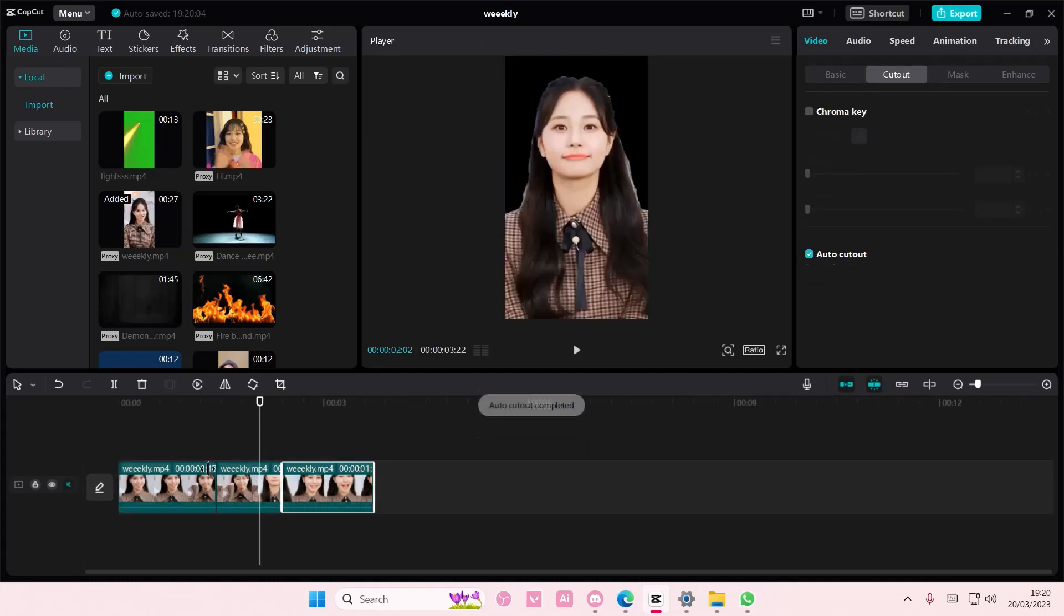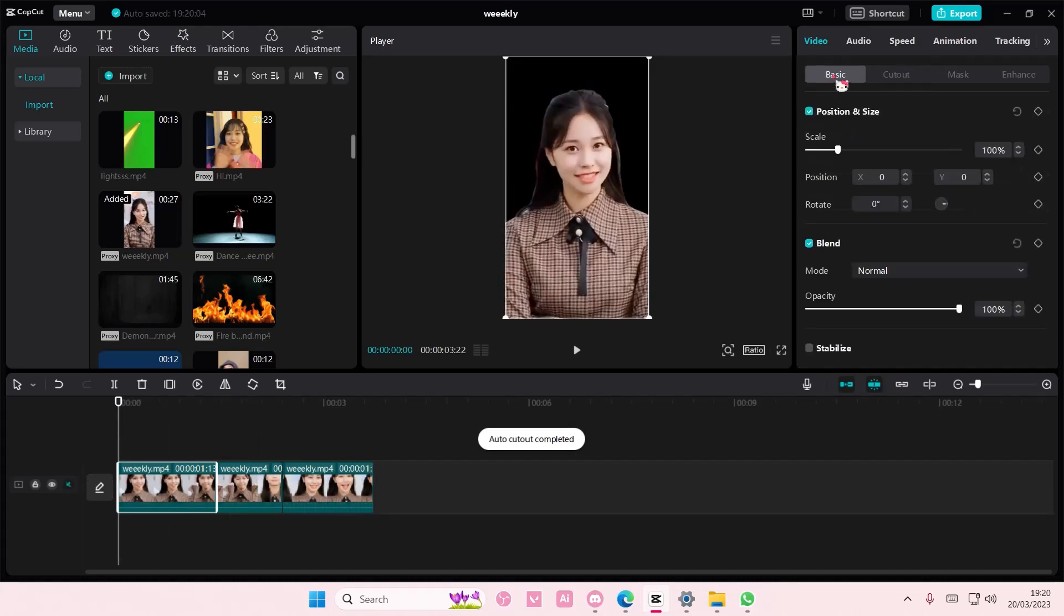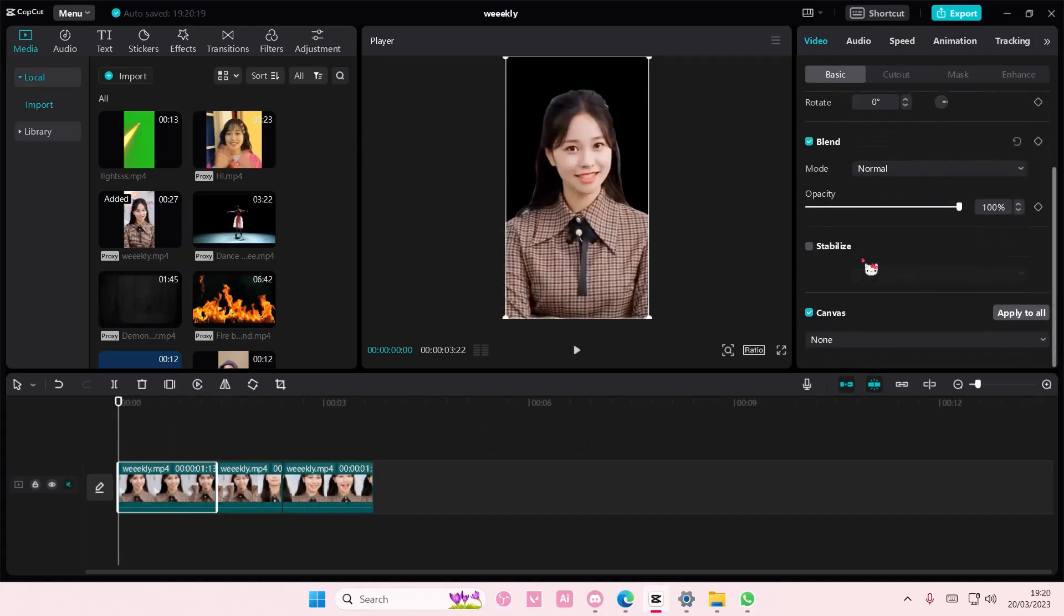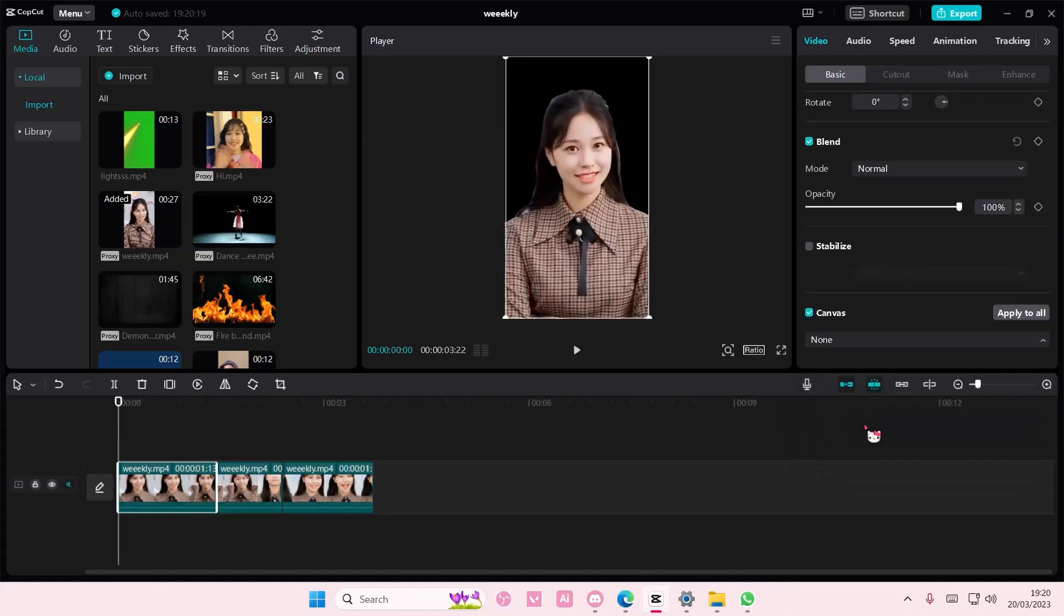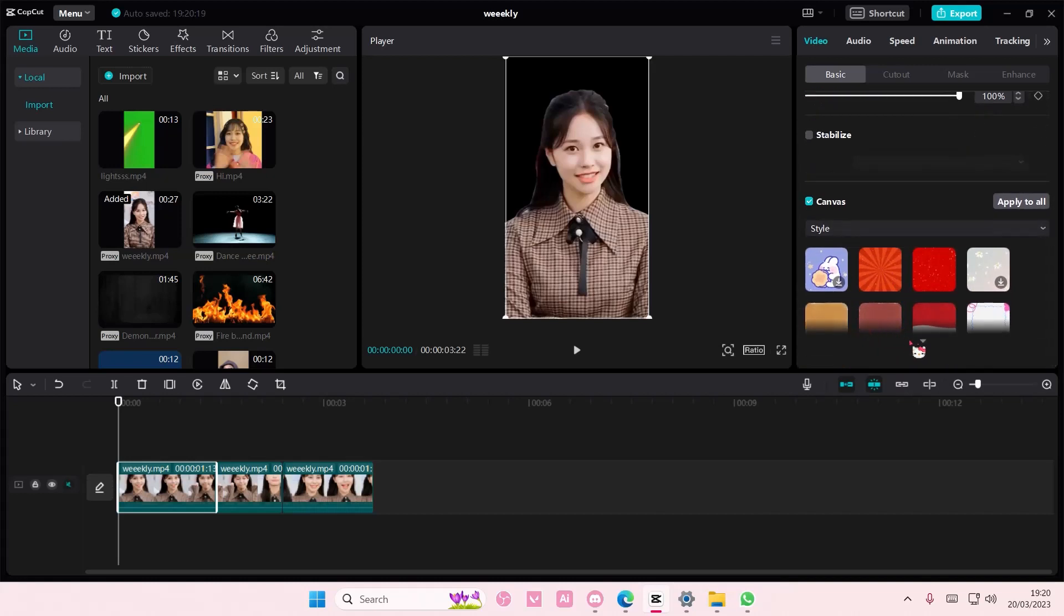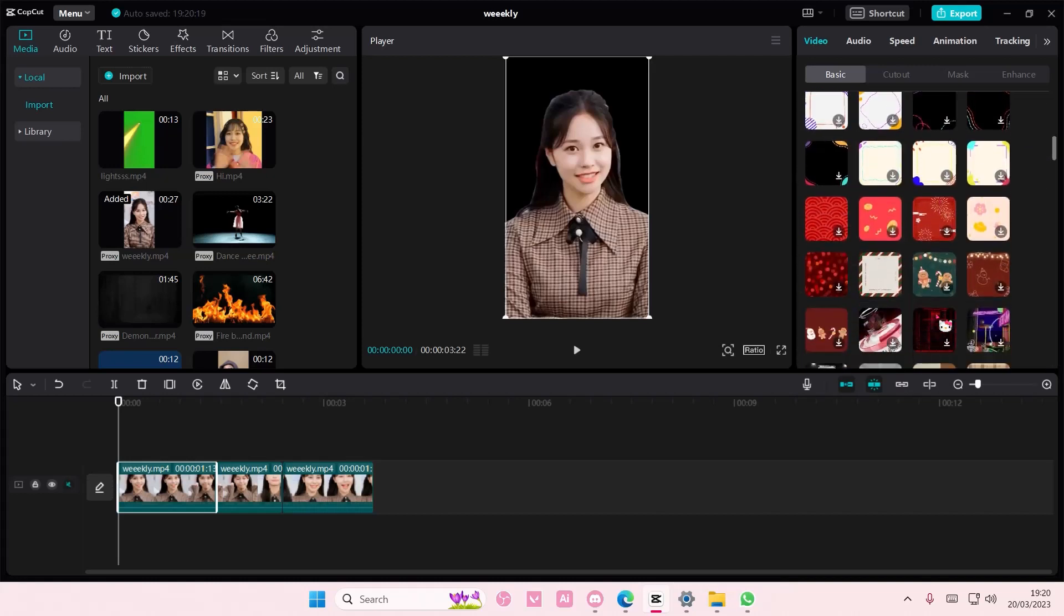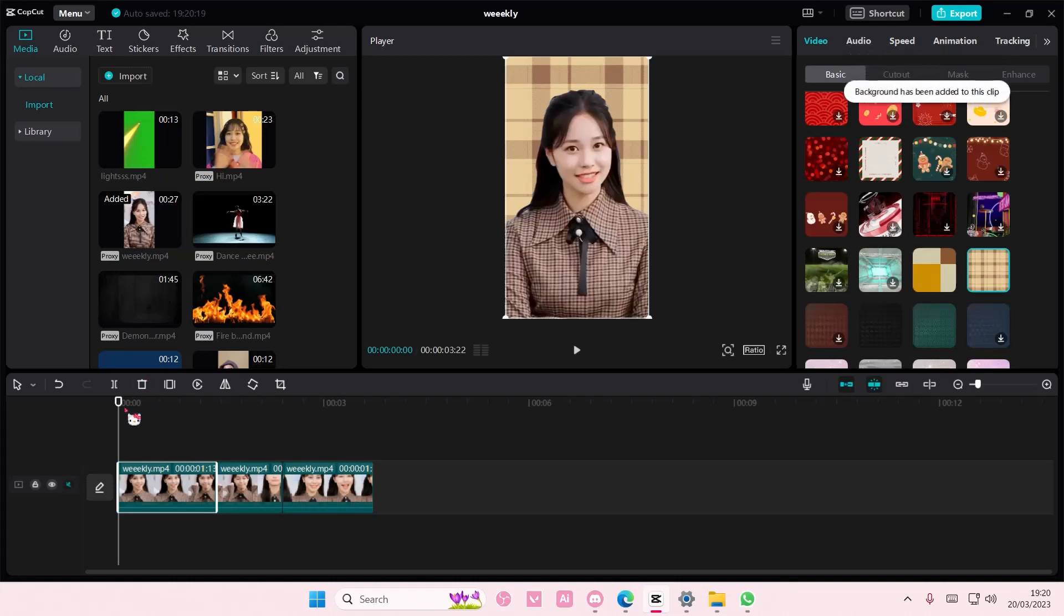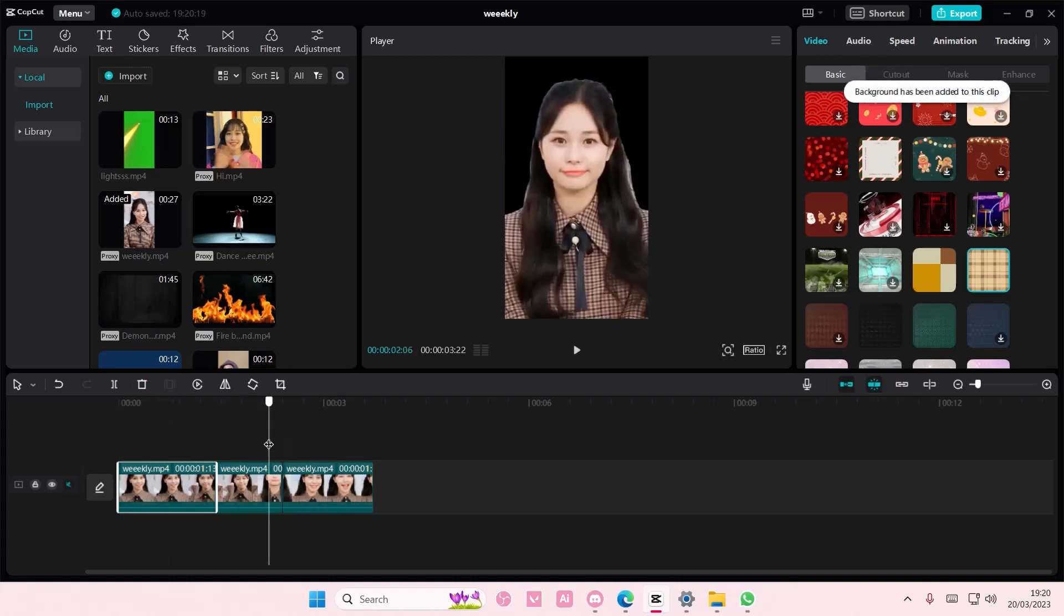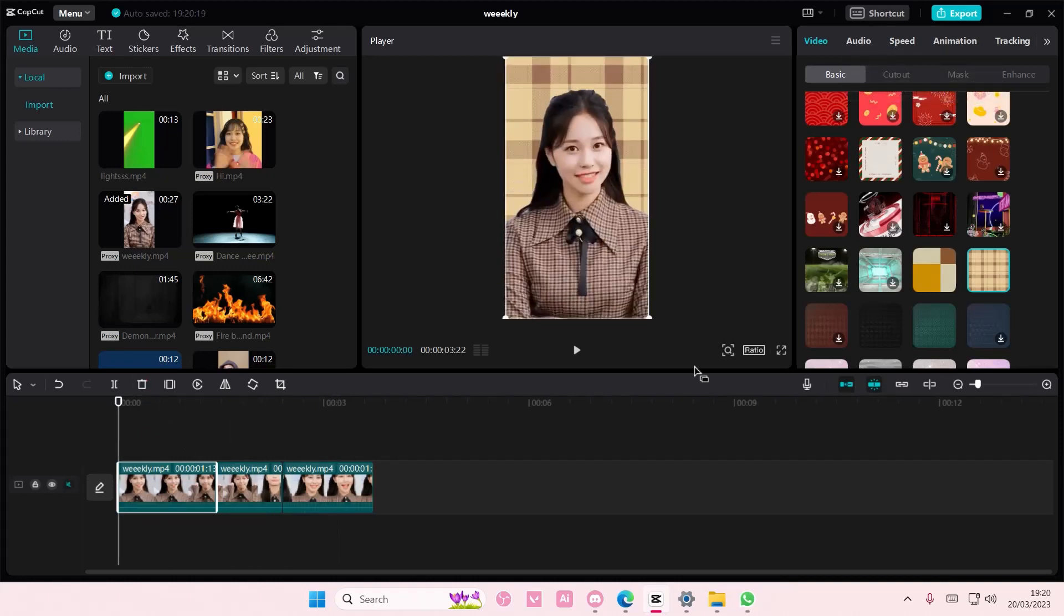Now if I selected the first video, go to basic and go to canvas and I went to style or color and I selected a background for this one, on the second clip it won't have the same background.